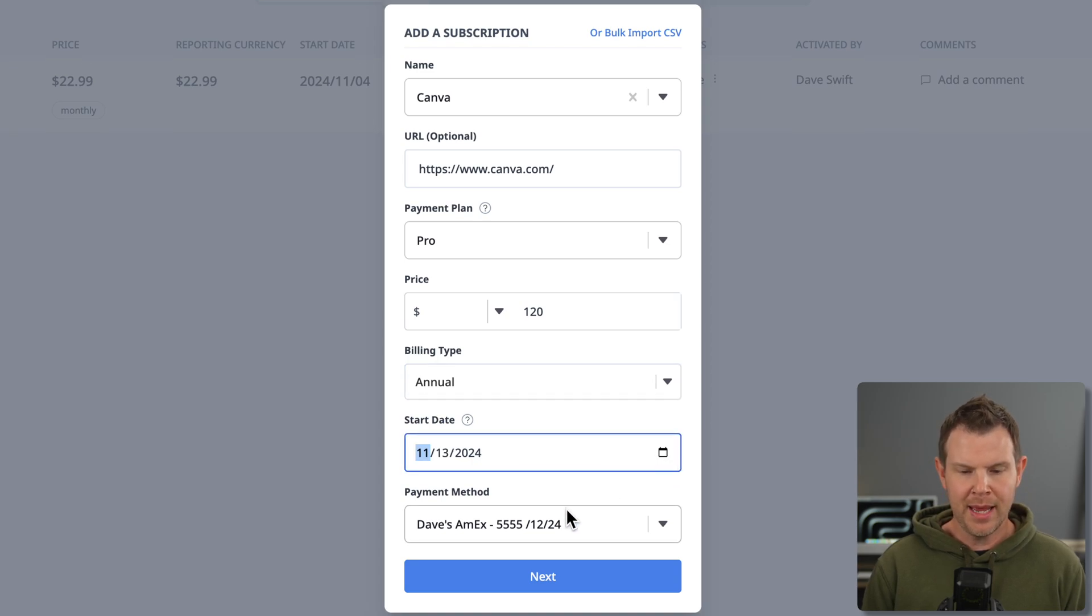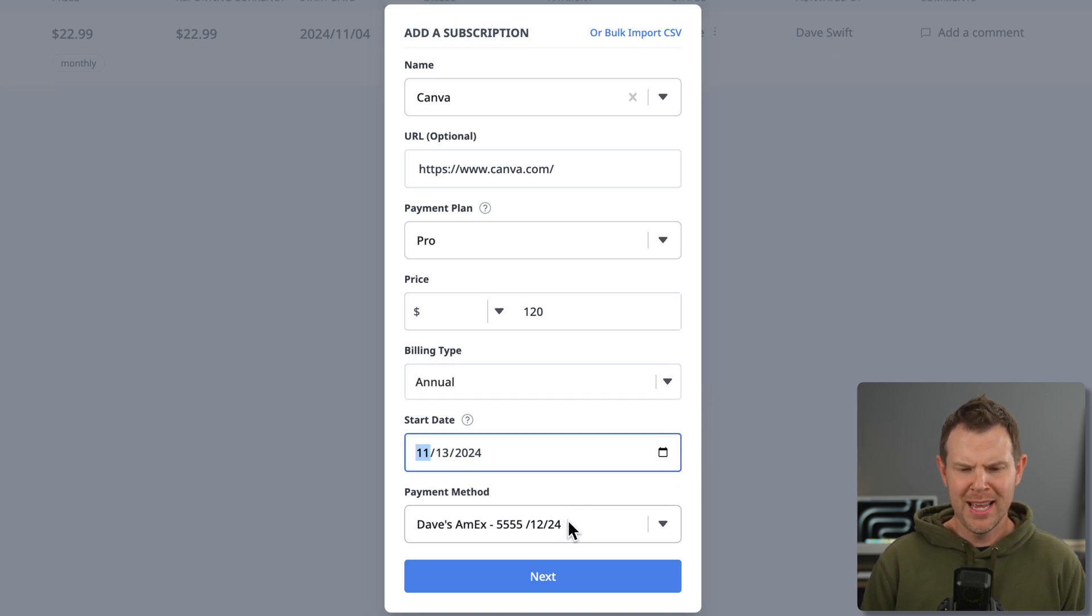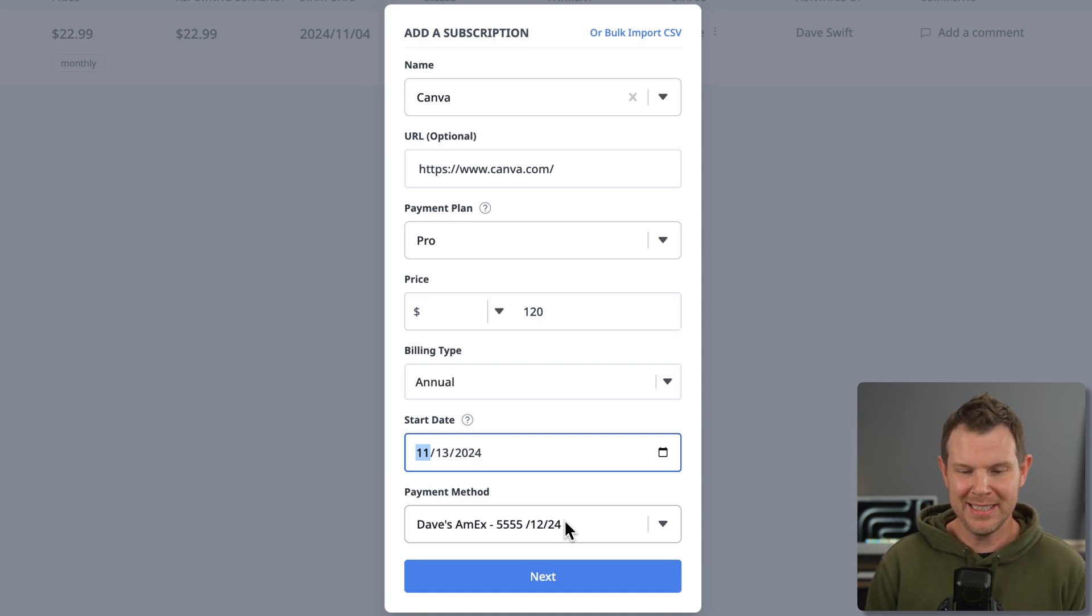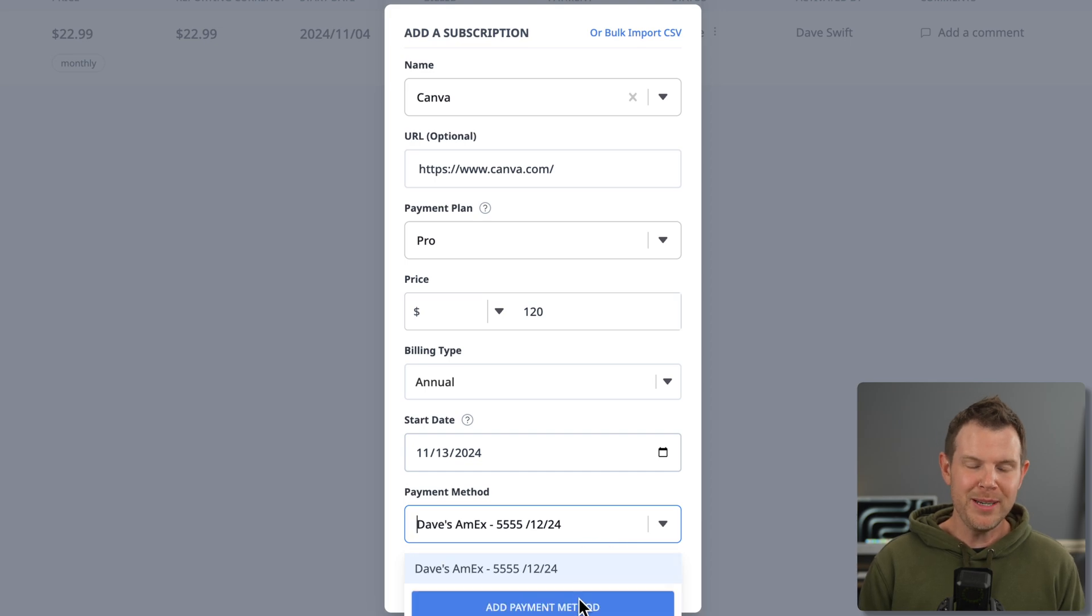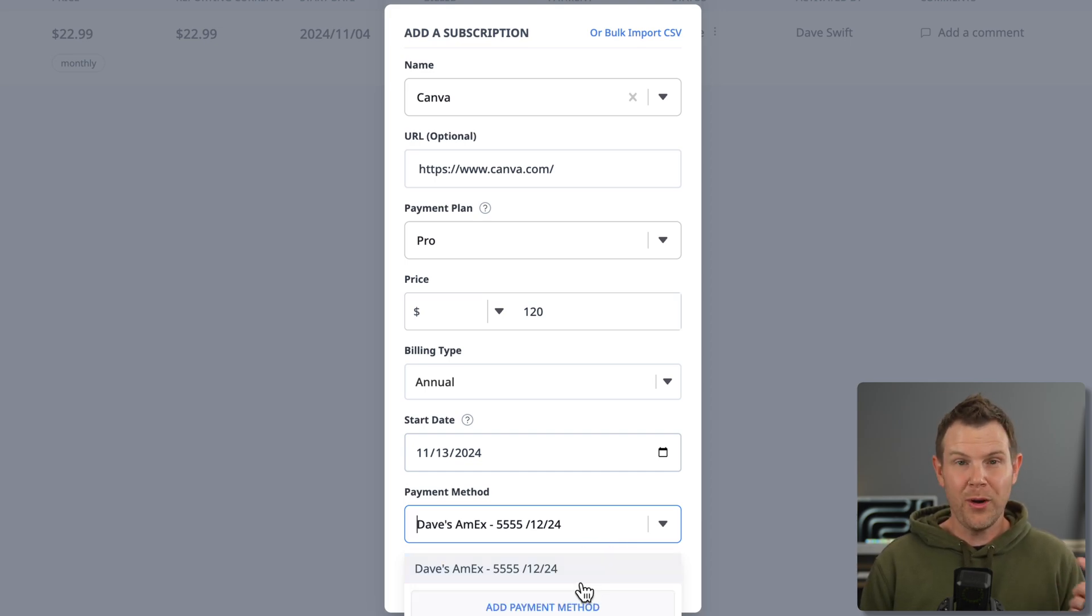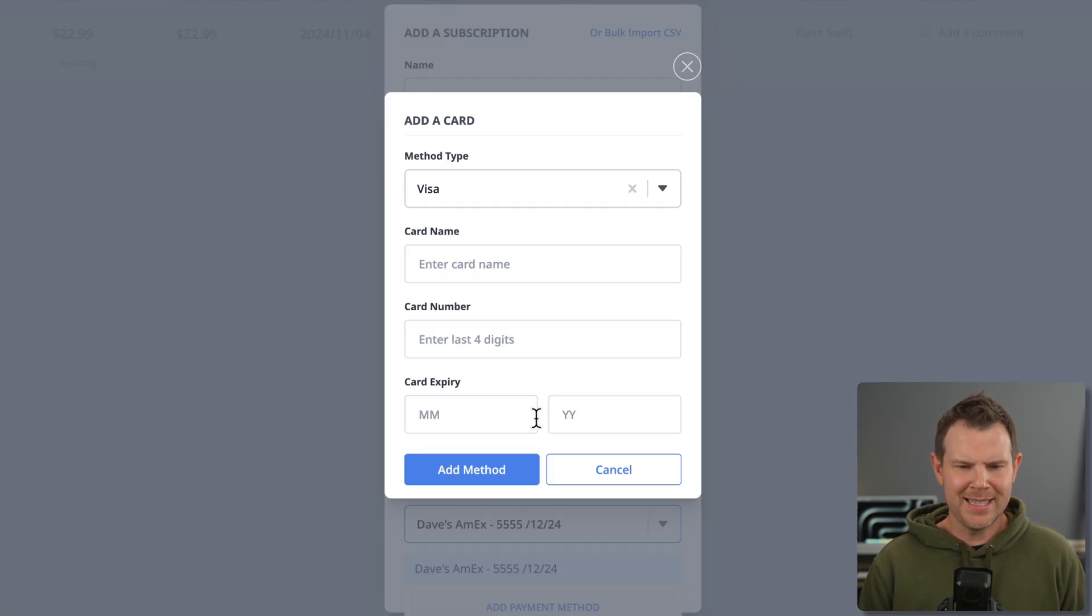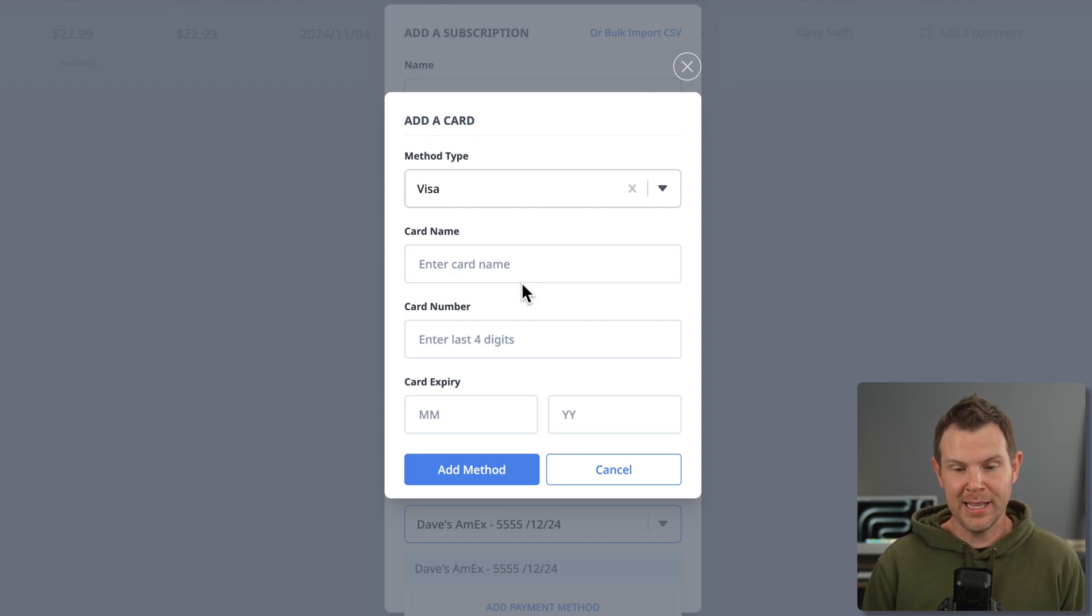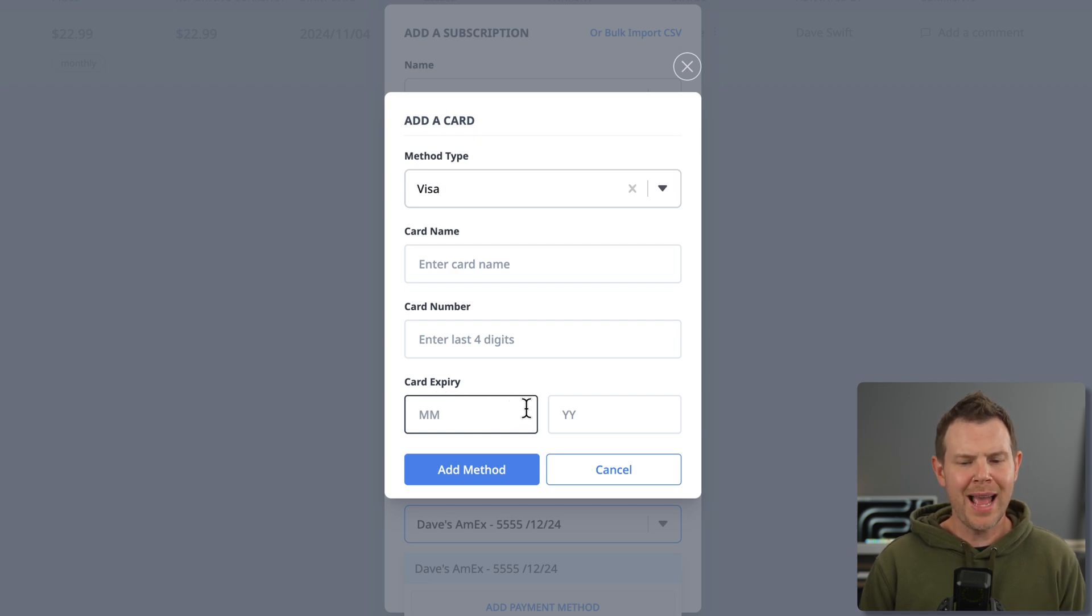All right, I'm going to go with annual and I can choose the start date and I want to enter in the payment method that's associated. Now when I first saw that I was like, oh that's weird, I don't want to enter in payment details into this application. But when you think about it, this is actually meant to alert you of what card is going to be charged in the future. So in that circumstance it actually makes a lot of sense. They don't ask for all of your details—it just asks for the card name, the last four digits, and then the expiration date.